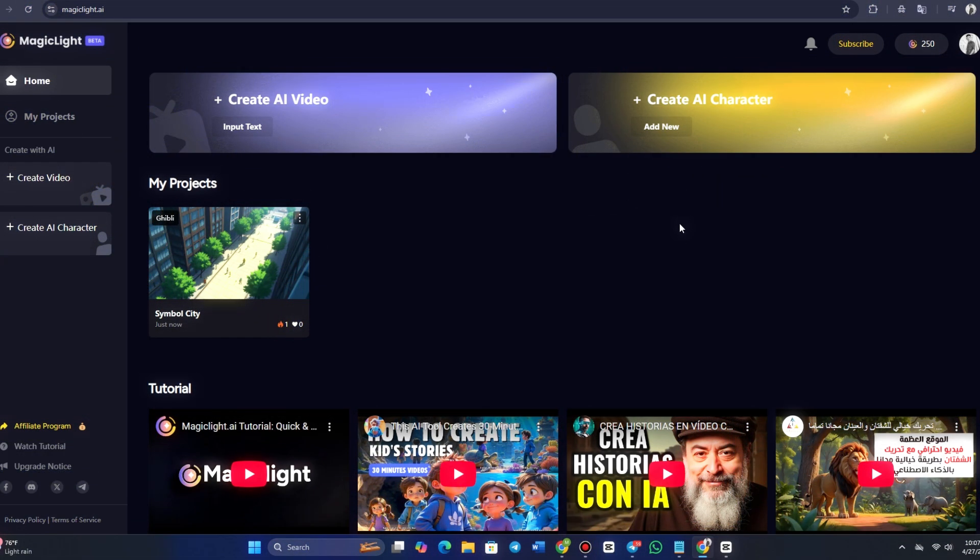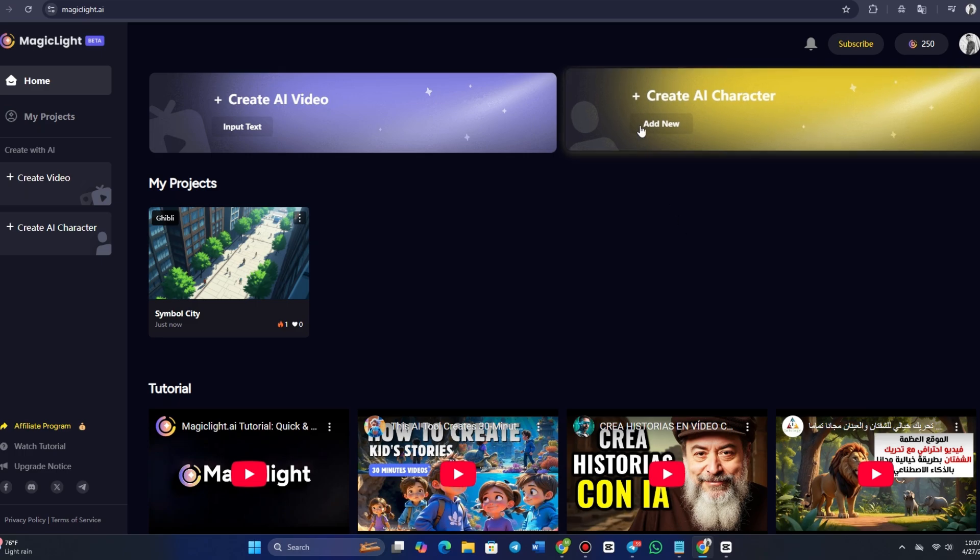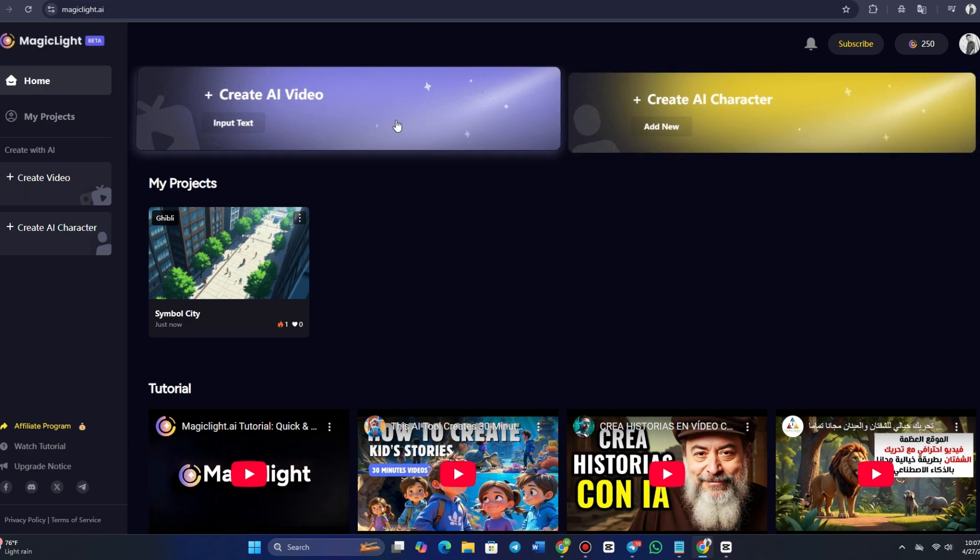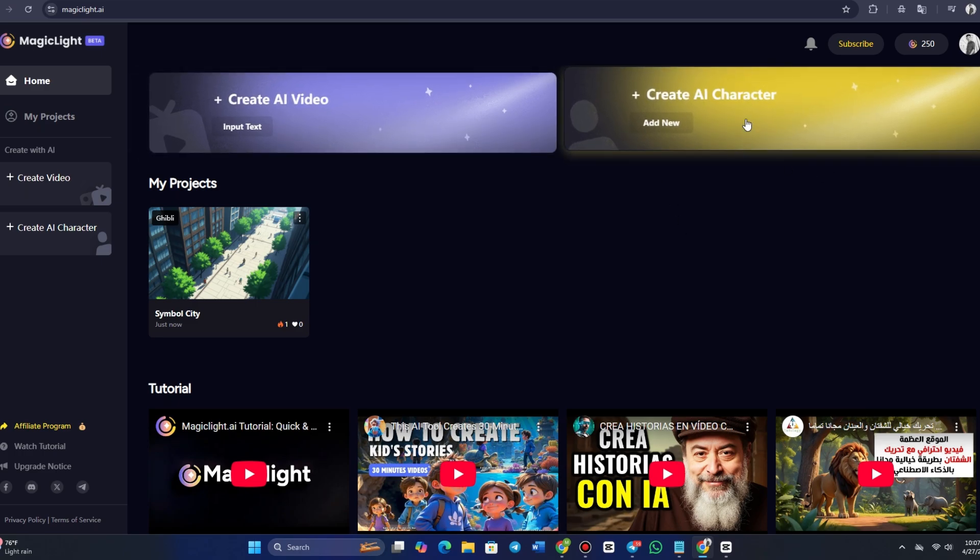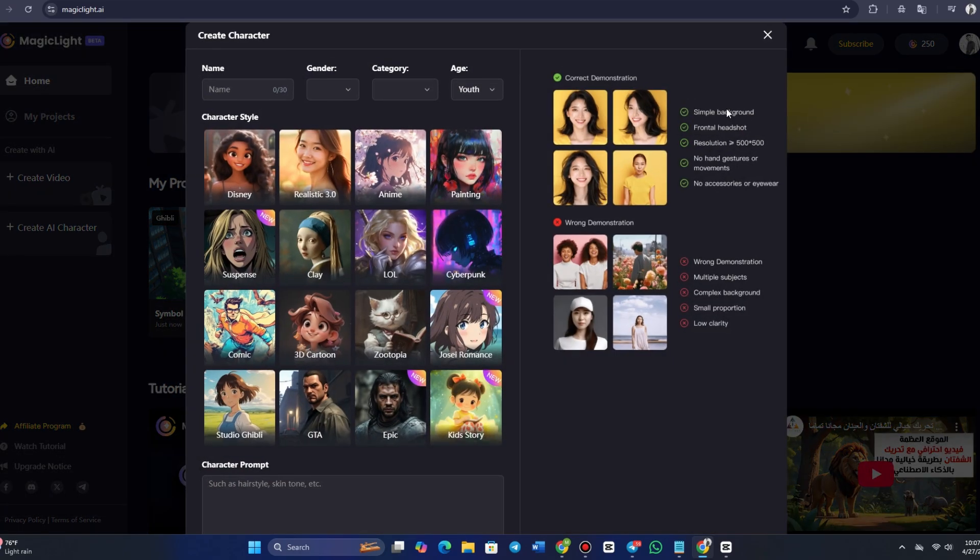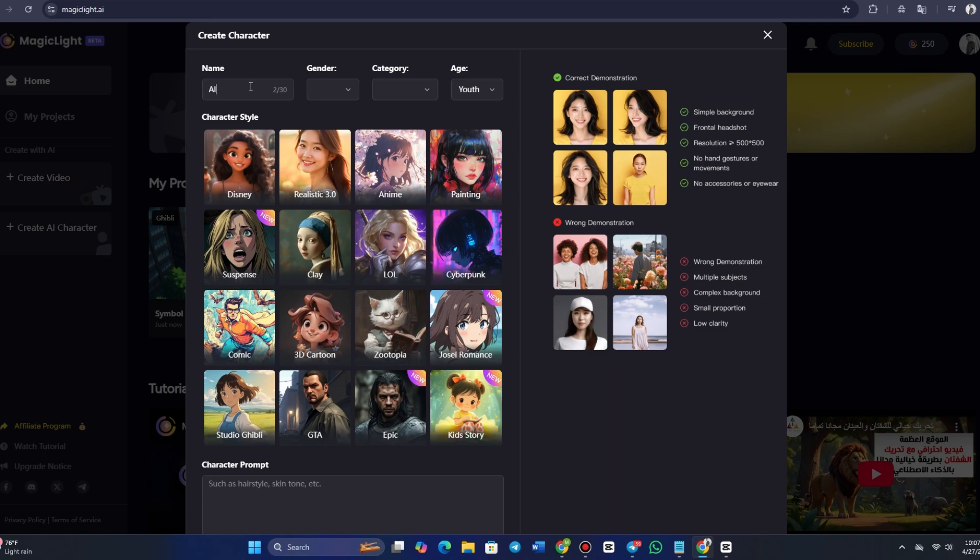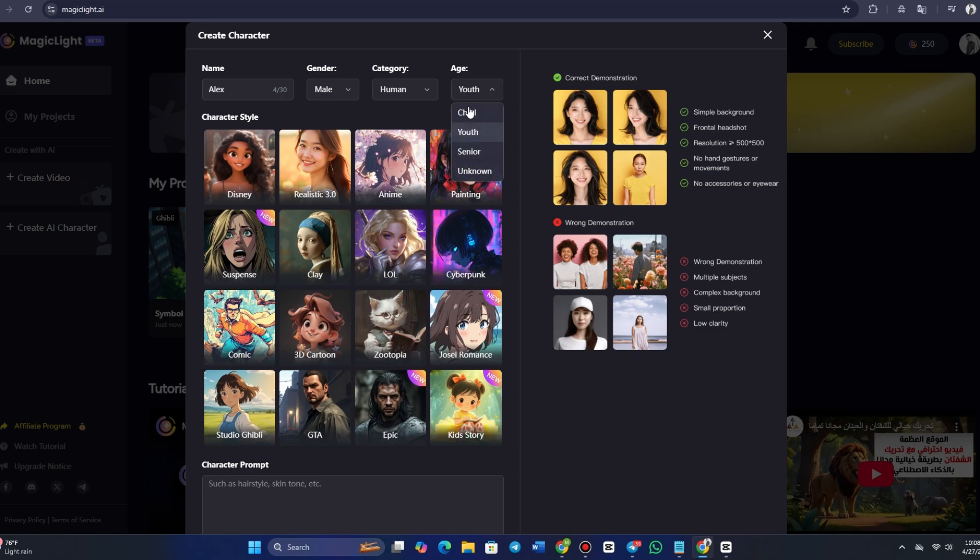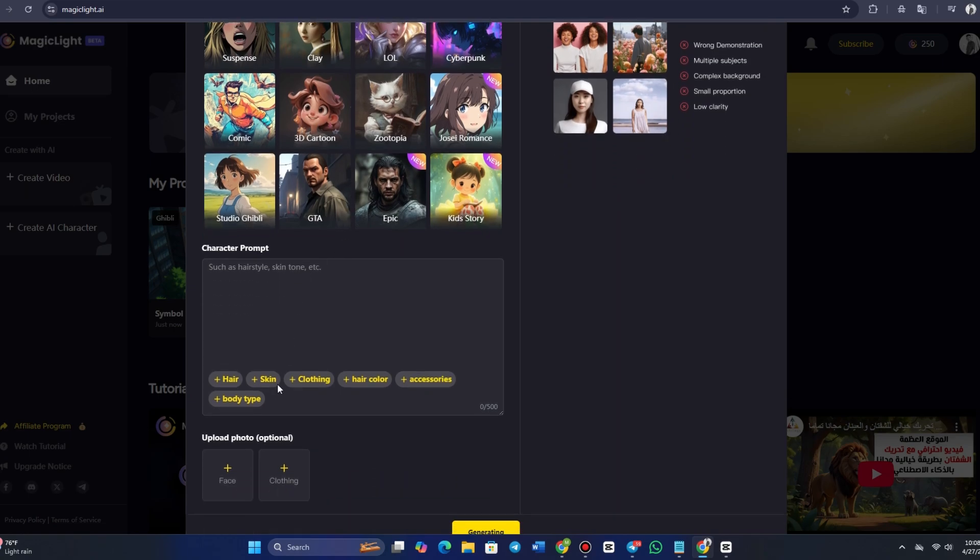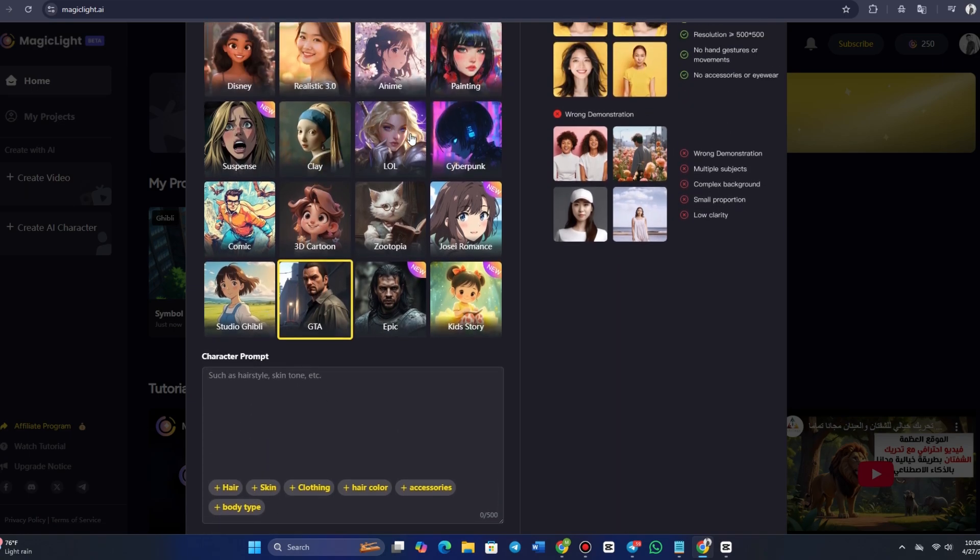In addition to video creation, MagicLight AI also allows you to create AI characters. These characters can be used within your videos or as standalone assets for other projects. To create an AI character, click on Create AI Character and enter basic details about the character's appearance, personality, and background. MagicLight AI lets you fully customize the character's looks, including clothing, facial expressions, and body language. You can even choose the style and voice of the character, ensuring that it fits seamlessly into the world you've created.